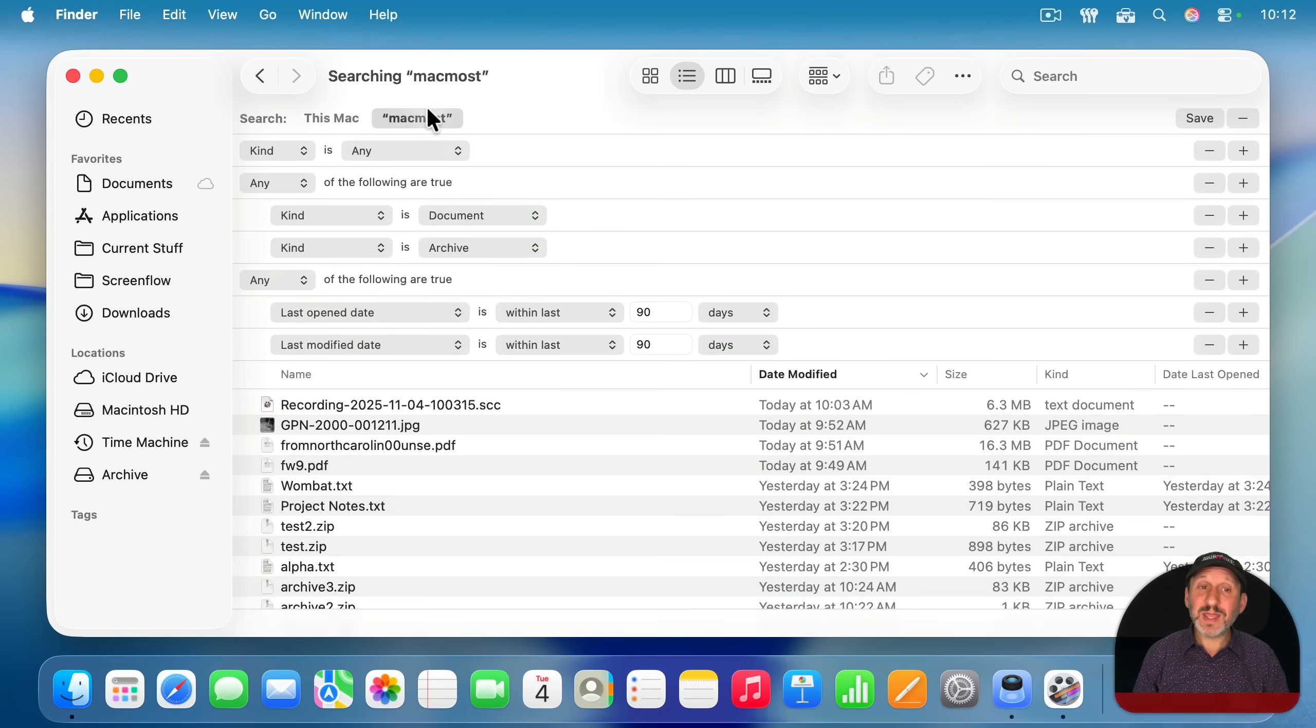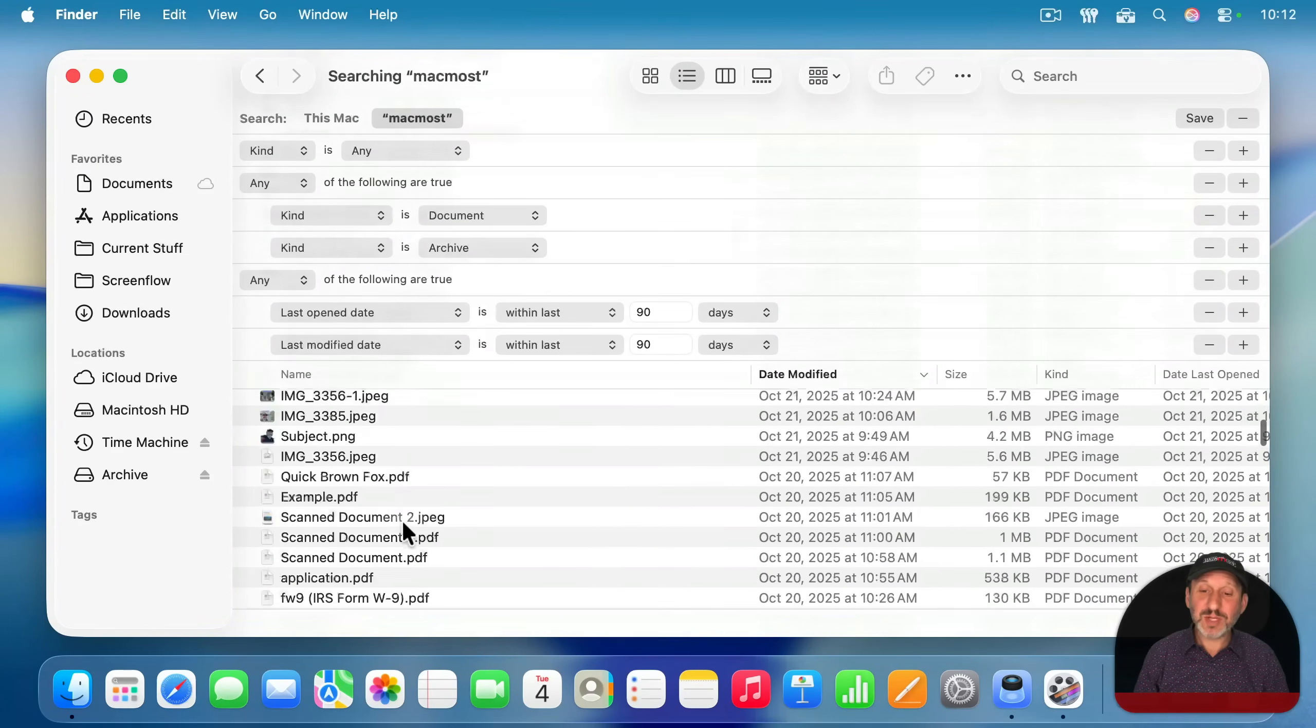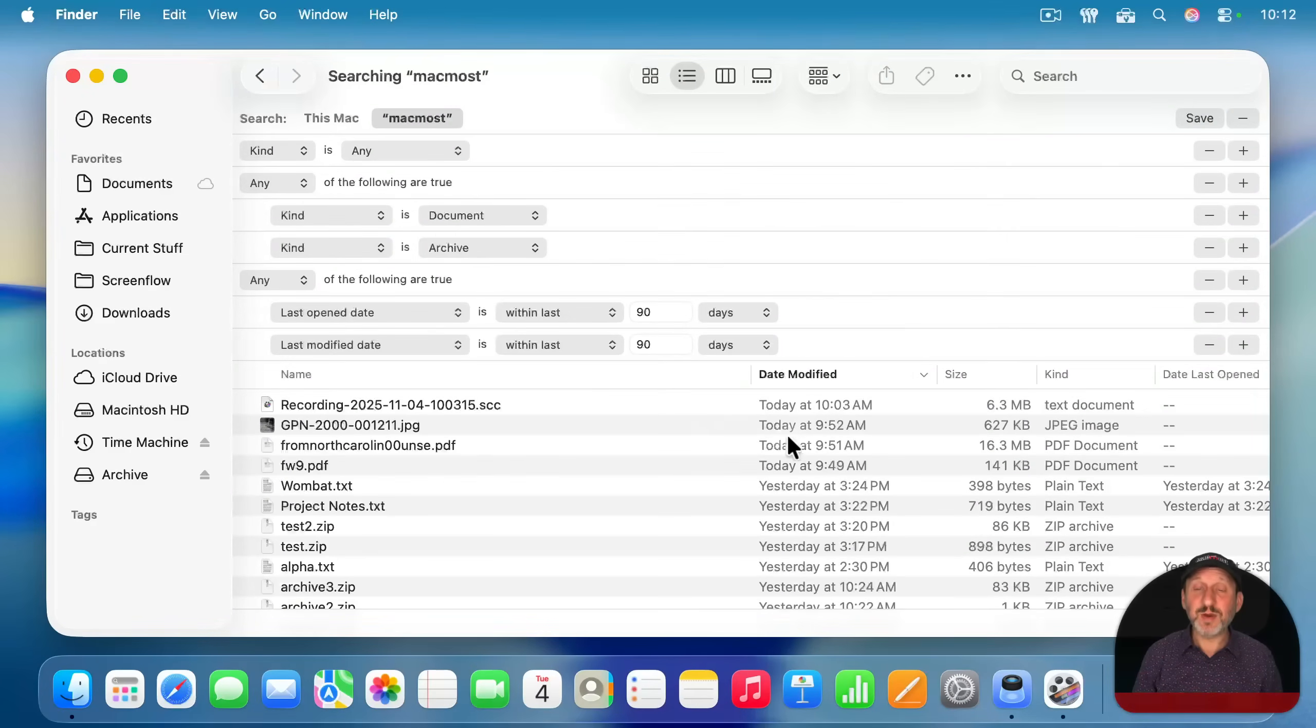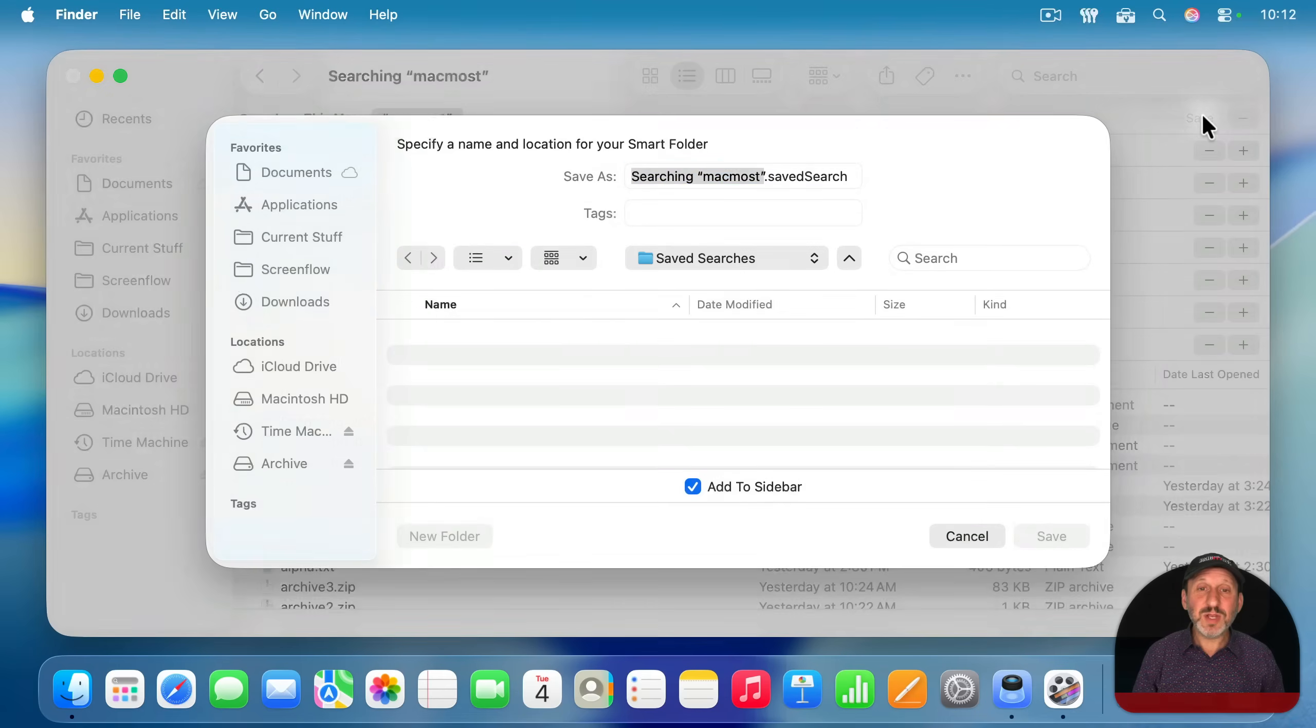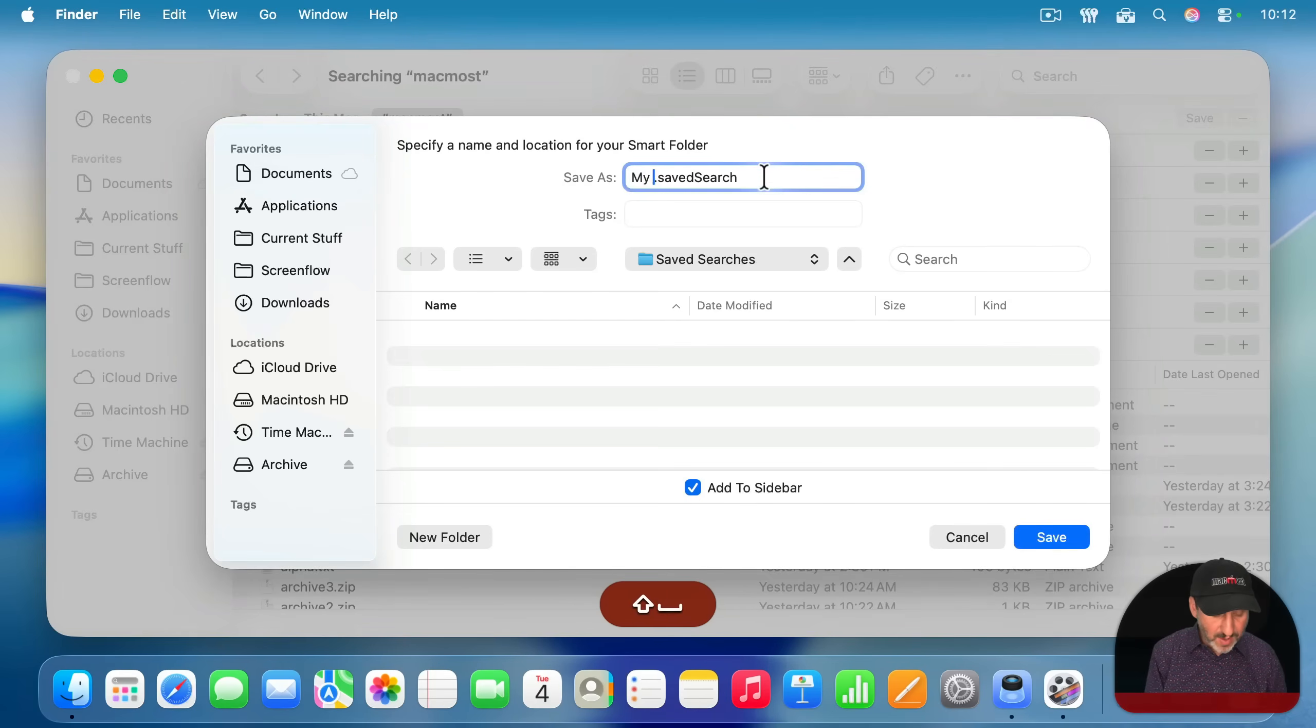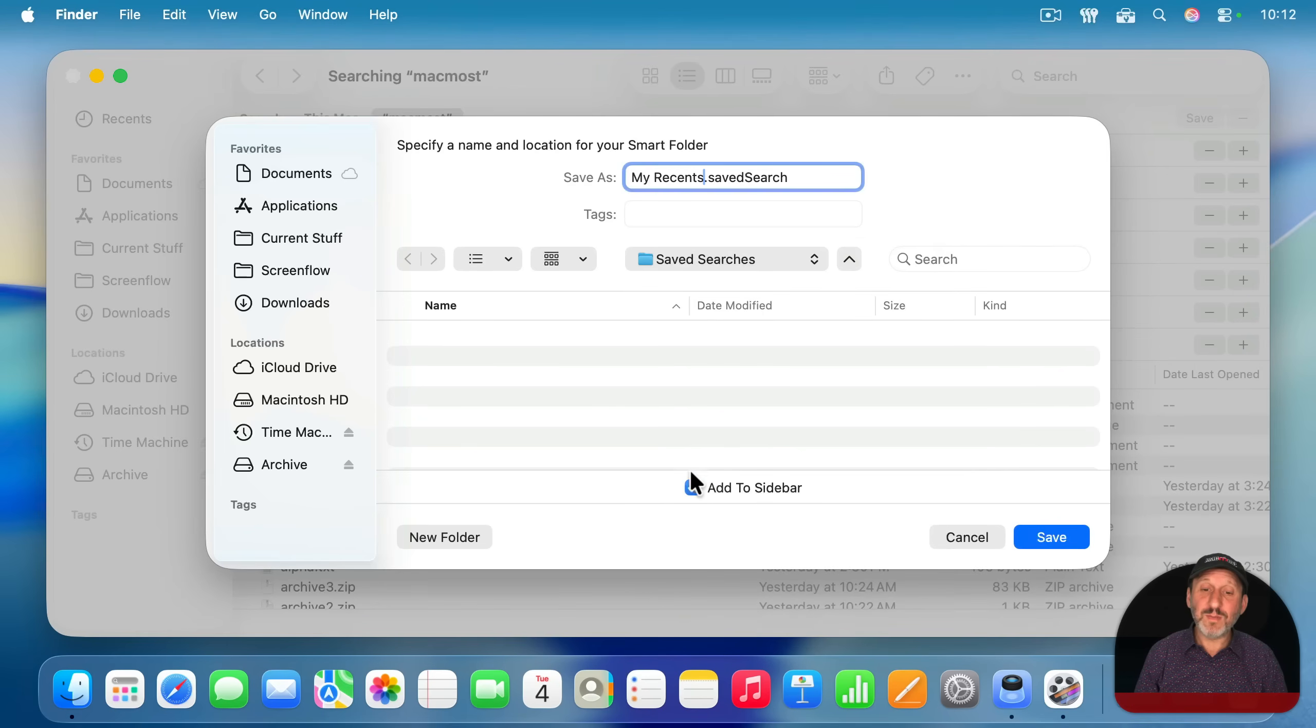Now it's going to still look inside the MacMost home folder and give me all the results, which may include a bunch of stuff that is inside the library folder. Hopefully it won't be too much and this will be perfectly fine here. Let's save this and I'm going to give it a name. I'm going to call it my recents and it's going to save it in a folder called saved searches and then we want to make sure we add to sidebar right there.